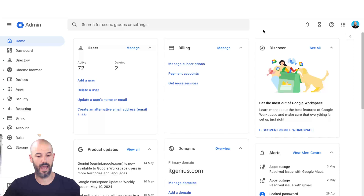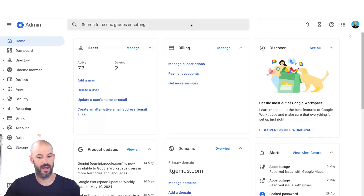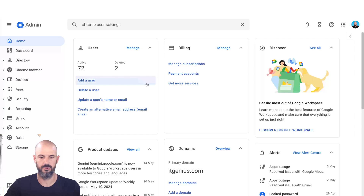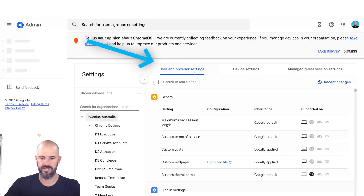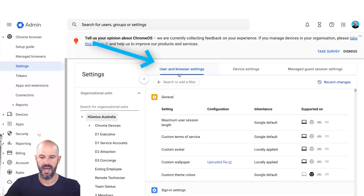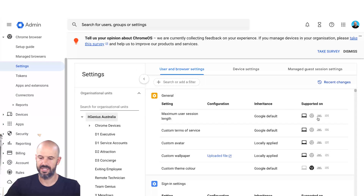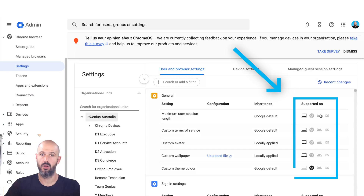We're not going to cover device-level policies today. Today we're going to cover our user-level policy for managed bookmarks. So I'm going to jump into my admin panel — Chrome browser settings, that's the one I'm going to go for. And you can see here there are user and browser settings. Google has made a nice update and now identifies for each policy which devices it will apply to.